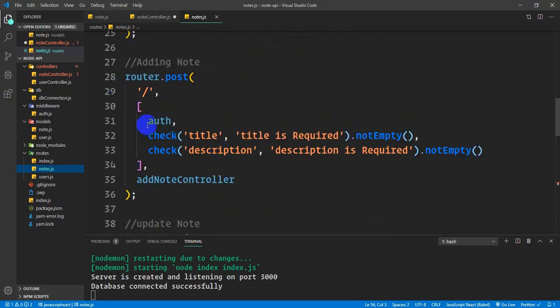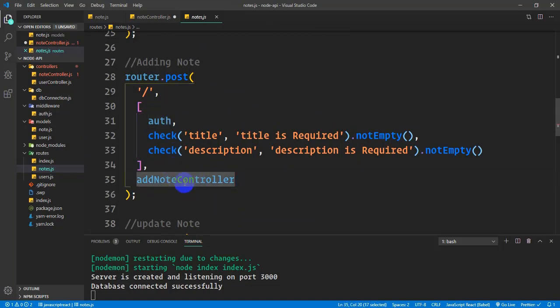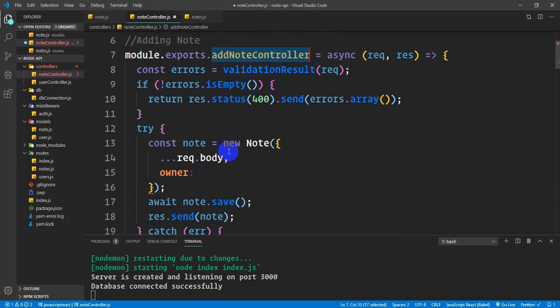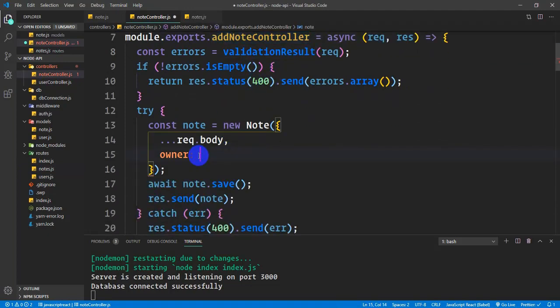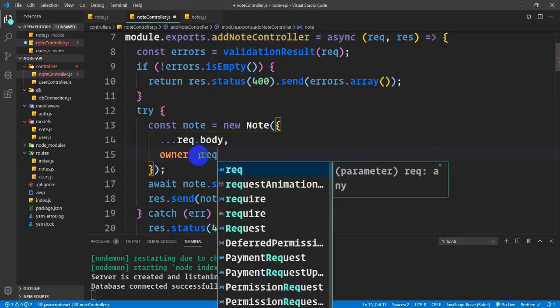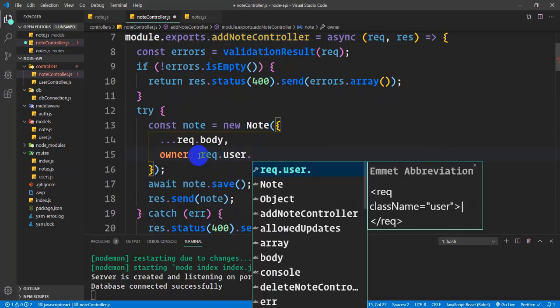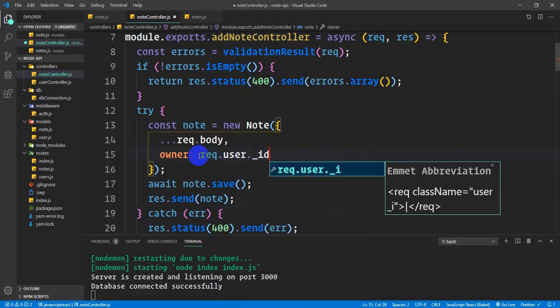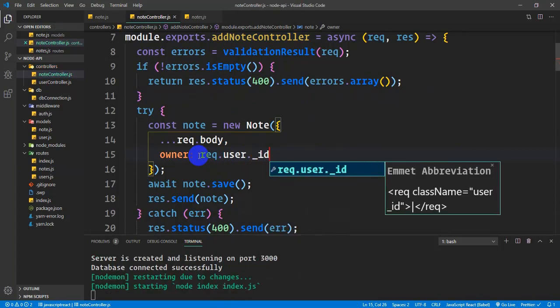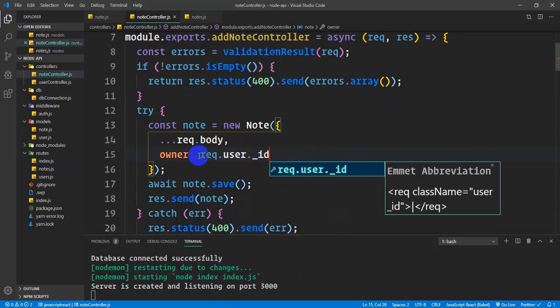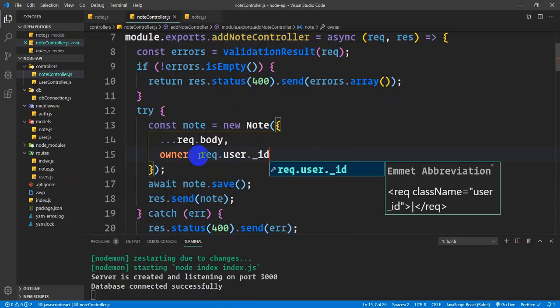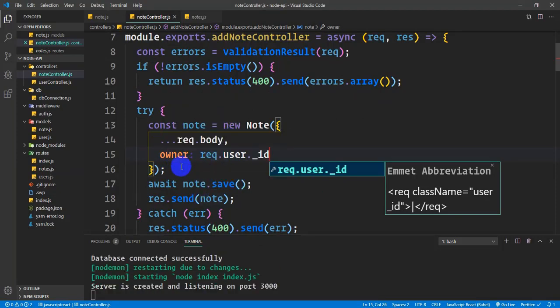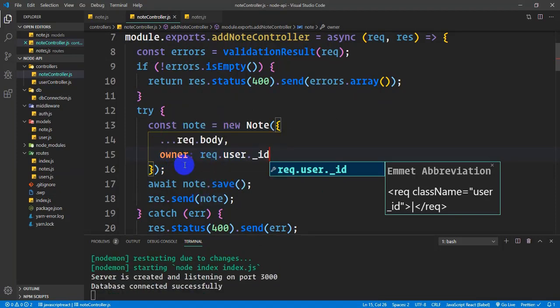When creating a note, only logged-in users can do it. There's middleware that modifies the request, so I can get the user data. In the routes.js file, I'm adding the auth middleware, so I can access the authenticated user in the add note controller. Request.user is available.